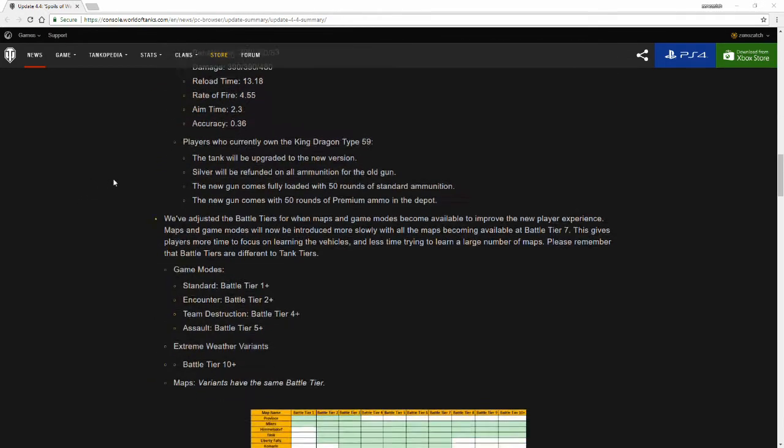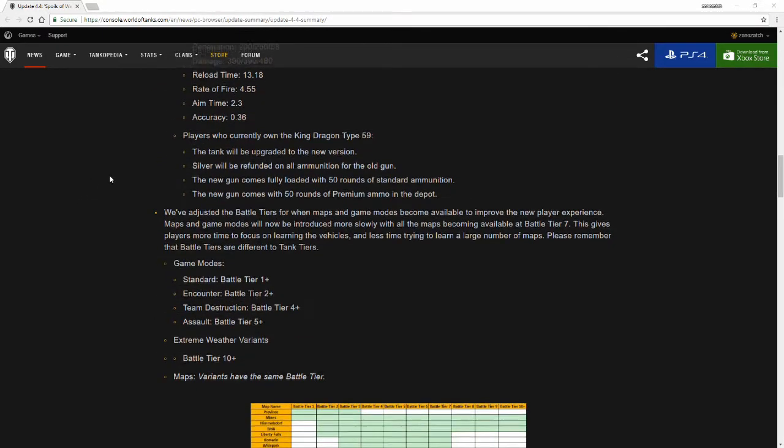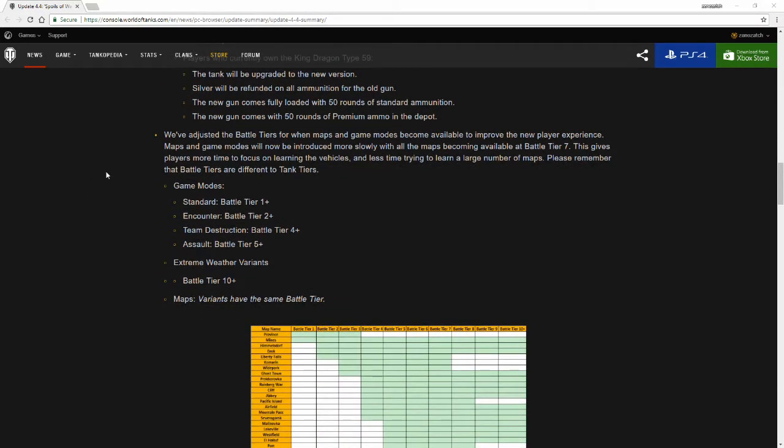We've adjusted the battle tiers for when maps and game modes become available to improve the new player experience. Maps and game modes will now be introduced more slowly with all maps becoming available at battle tier 7. This gives players more time to focus on learning the vehicles and less time trying to learn a large number of maps. Please remember that battle tiers are different than tank tiers.